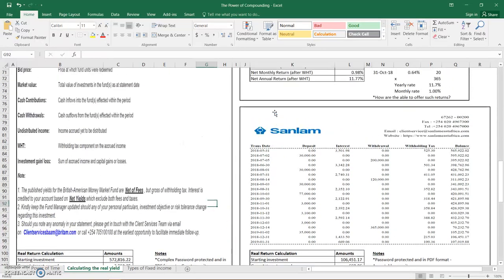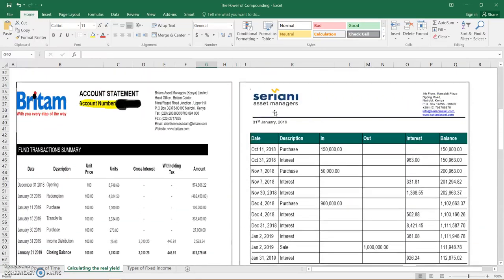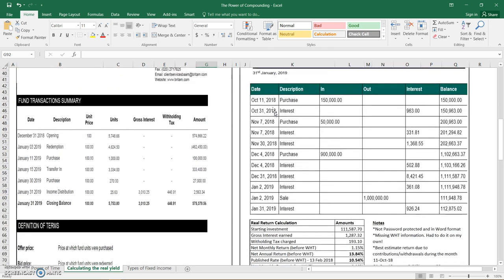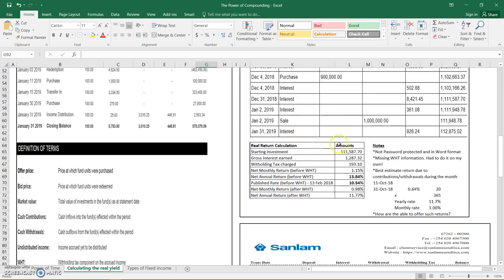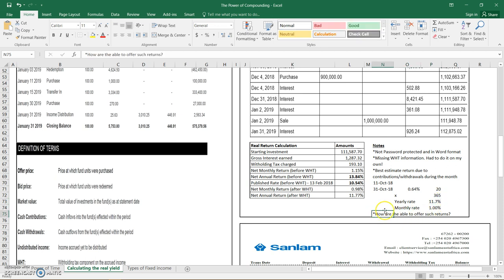So the last video ended as I was discussing Seriani Asset Managers, where I acknowledge that they have the highest return in the market as per my calculation here and even as per my October calculation, they also had a very high return. And I was actually giving insights on how they're able to offer such a return.